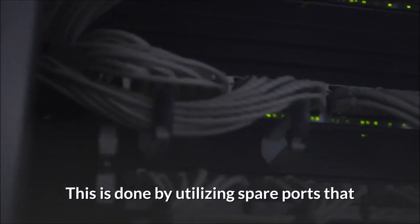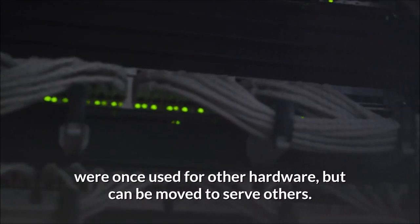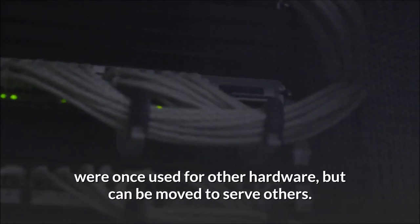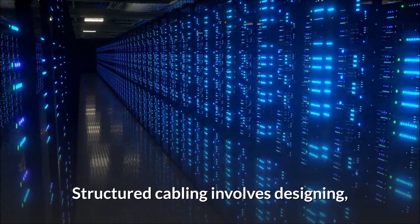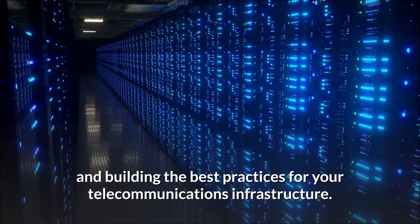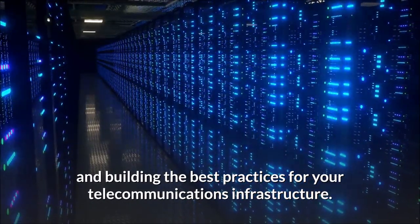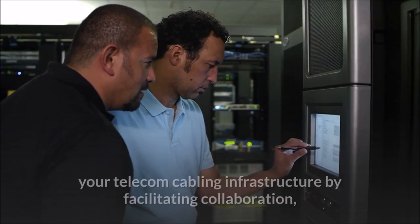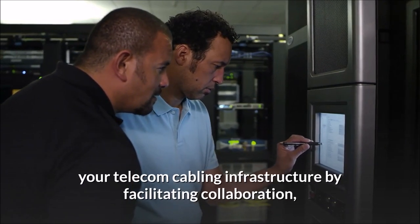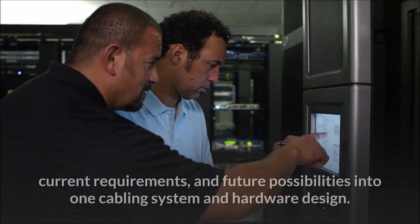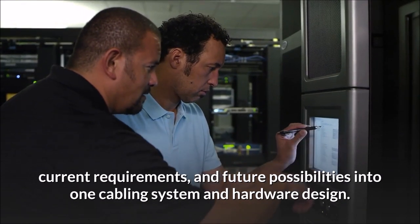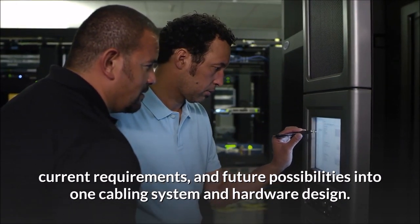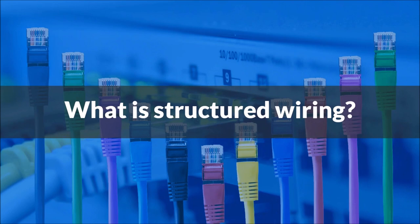This is done by utilizing spare ports that were once used for other hardware but can be moved to serve others. Structured cabling involves designing and building the best practices for your telecommunications infrastructure. This exercise helps to standardize your telecom cabling infrastructure by facilitating collaboration, current requirements, and future possibilities into one cabling system and hardware design.